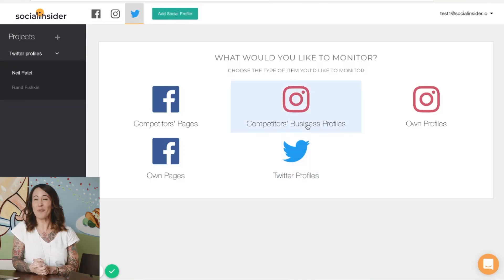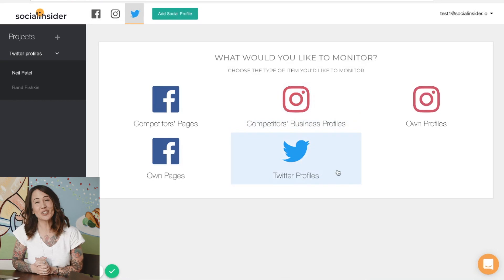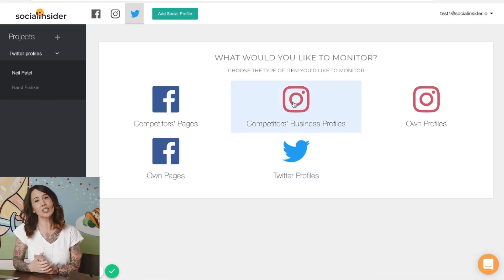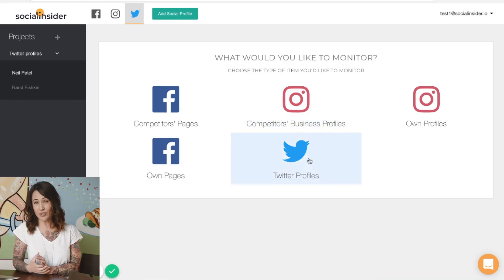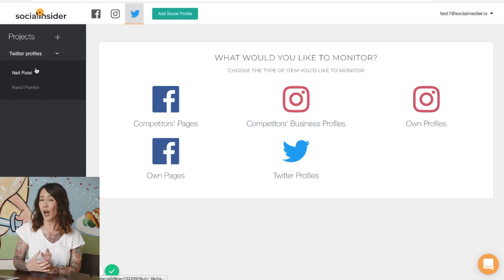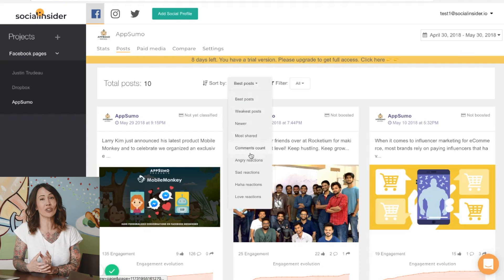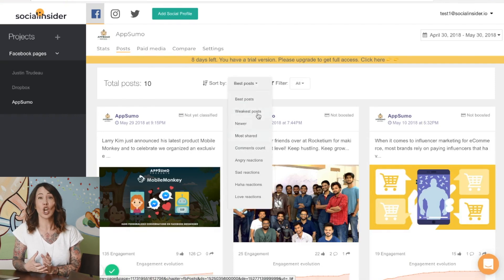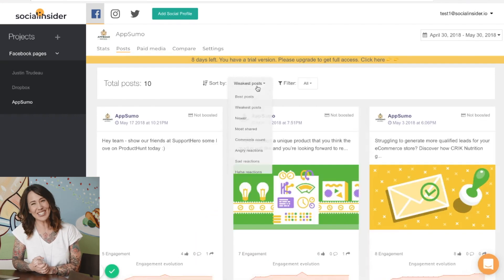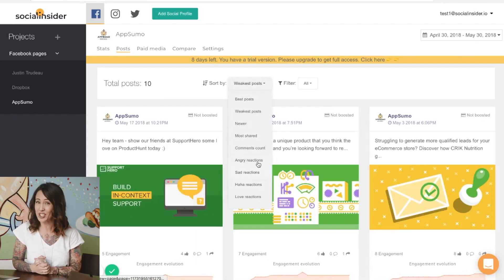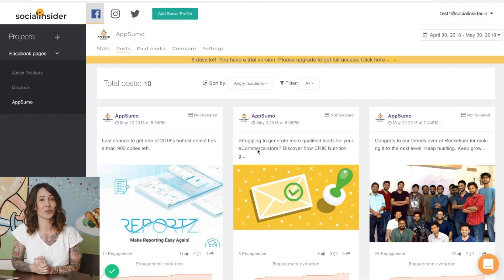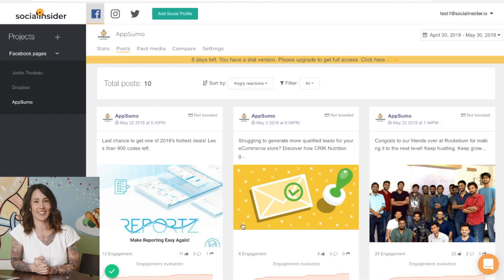Then as if that wasn't cool enough, Social Insider also allows you to gain an in-depth understanding of how well your competitors' content strategy is working, which you can then use for inspiration on your own social strategy.